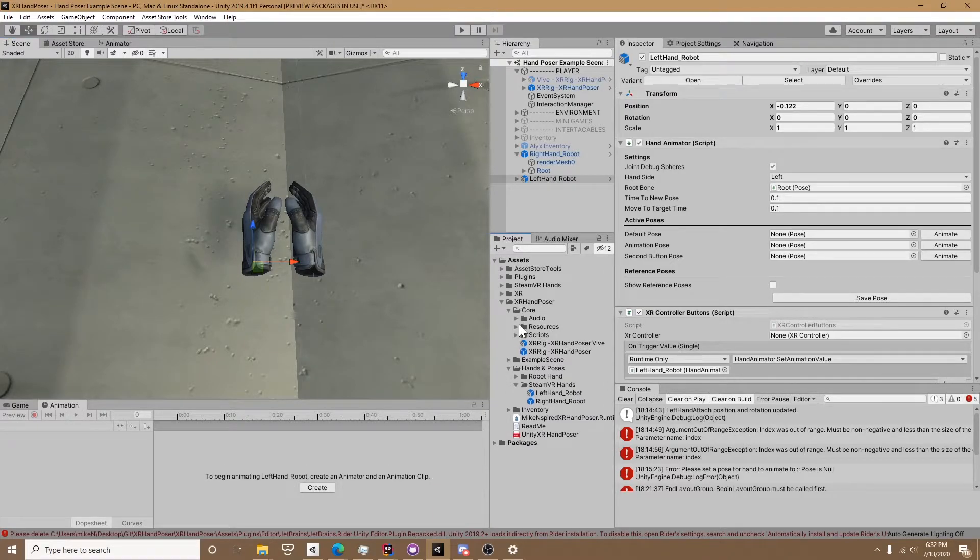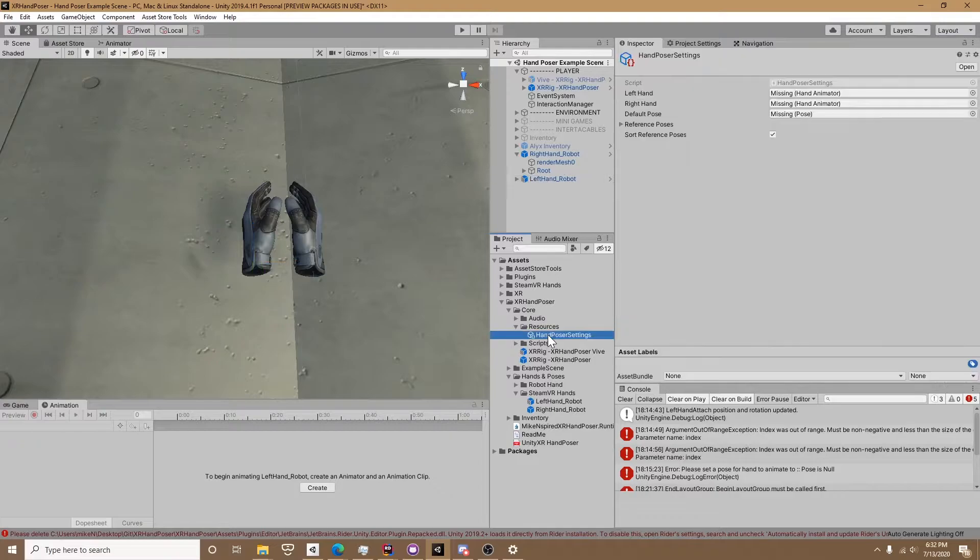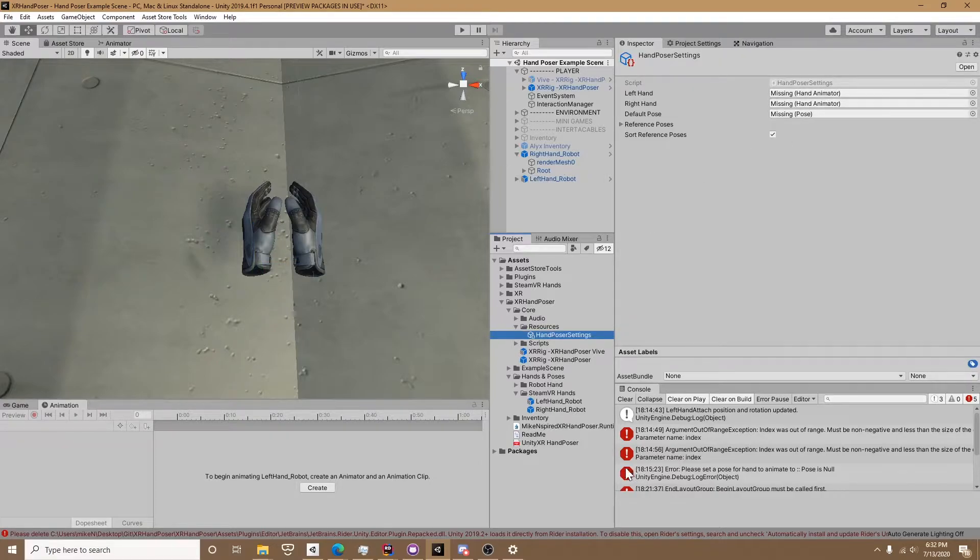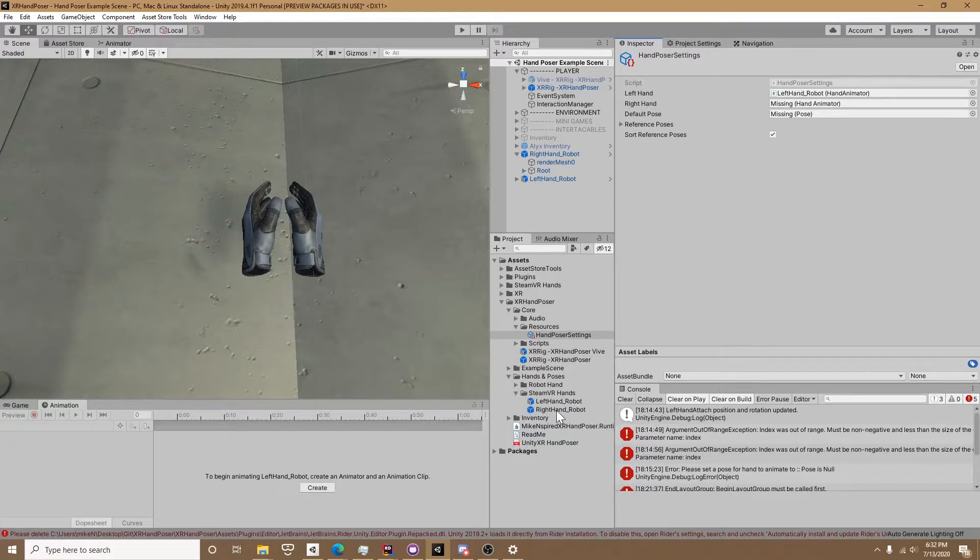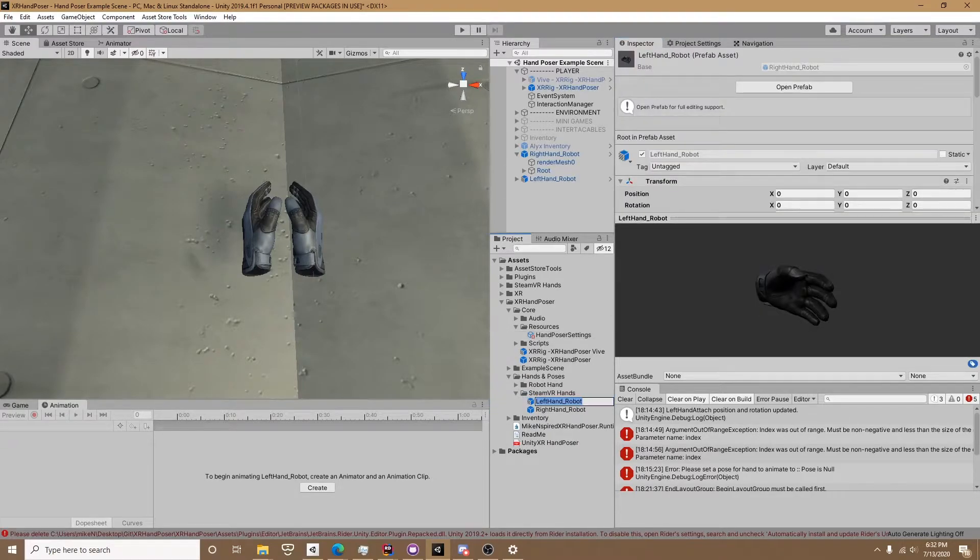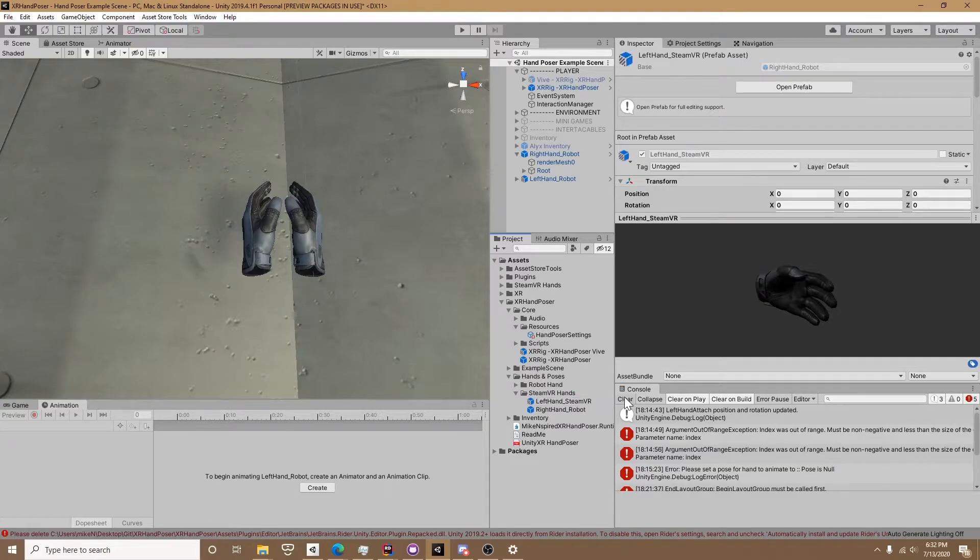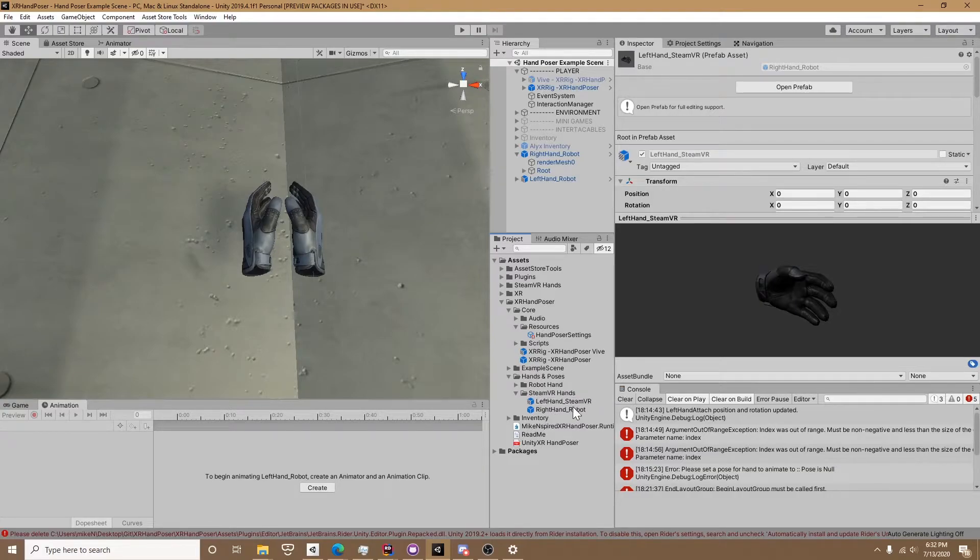Now if we go into XR handposer core resources handposer settings, here's an important step: we need to set the left hand and right hand because that's what the script uses to find this prefab and instantiate it when you're making poses.